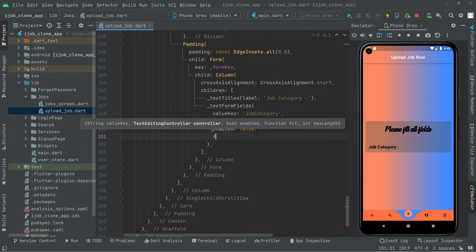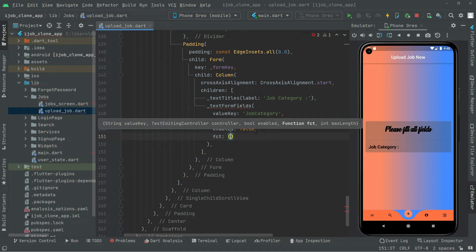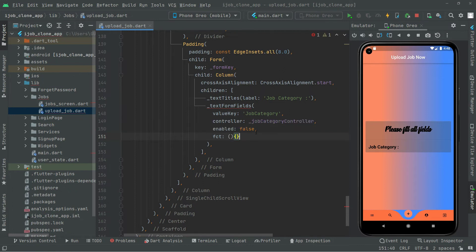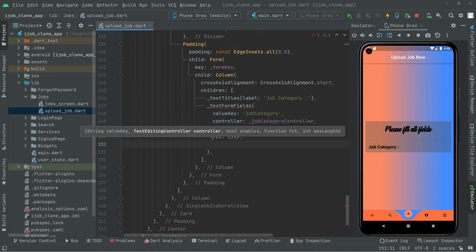And then the fct — it is going to be the on-click event. For now, what we will do is leave this as empty, and later on we will work on that. For now we will just create the UI design. So in here comma, and at the end we will provide the max length — we will set it to 100.